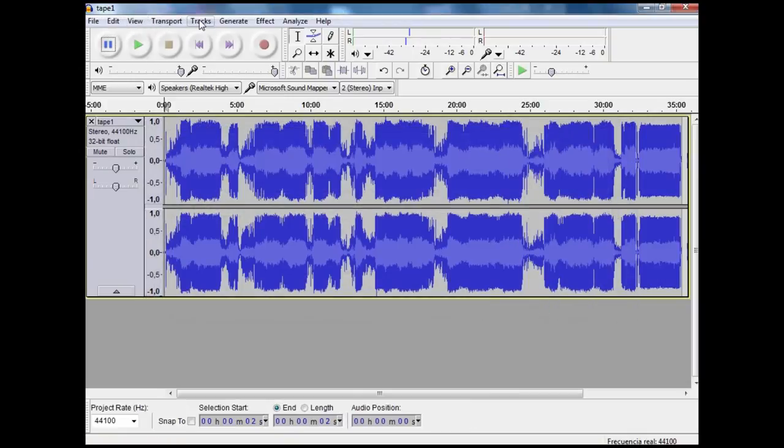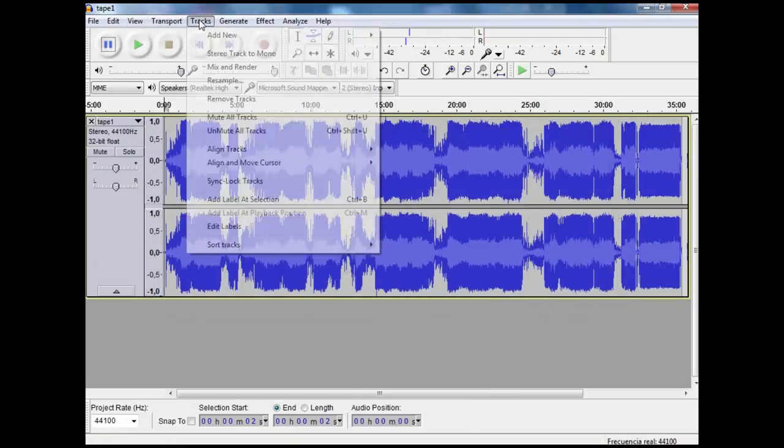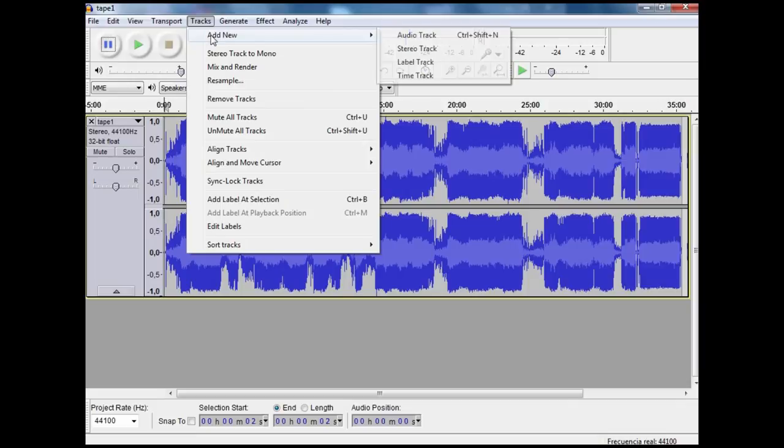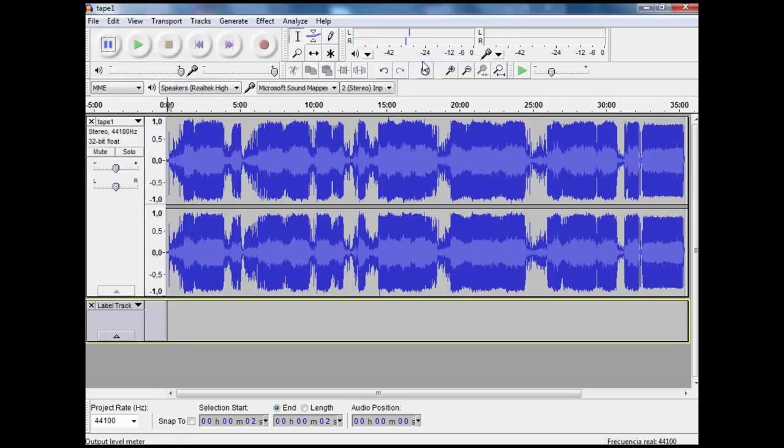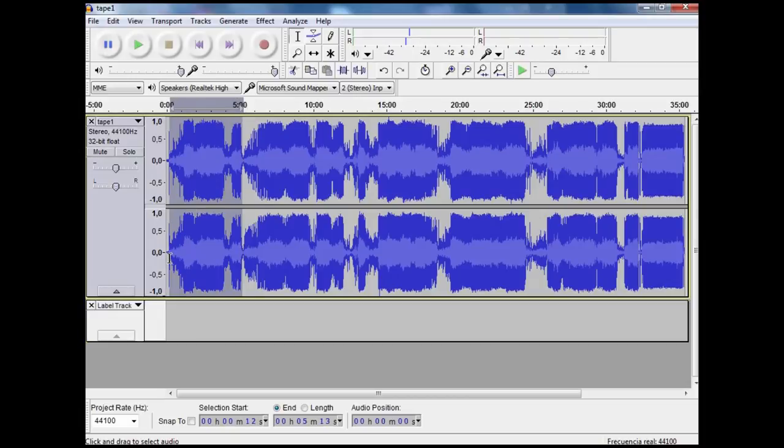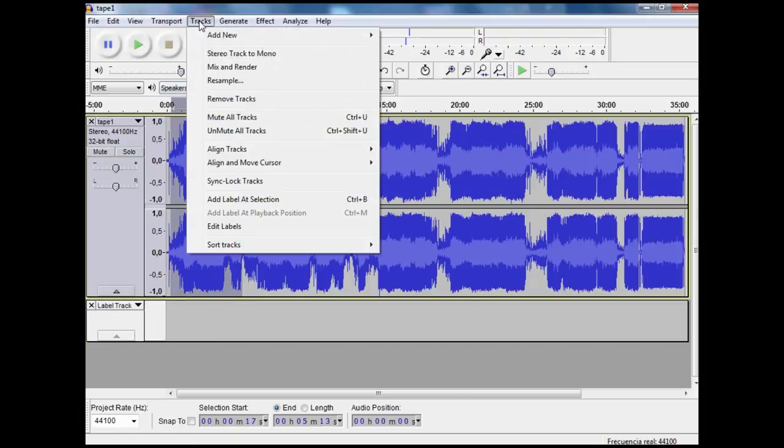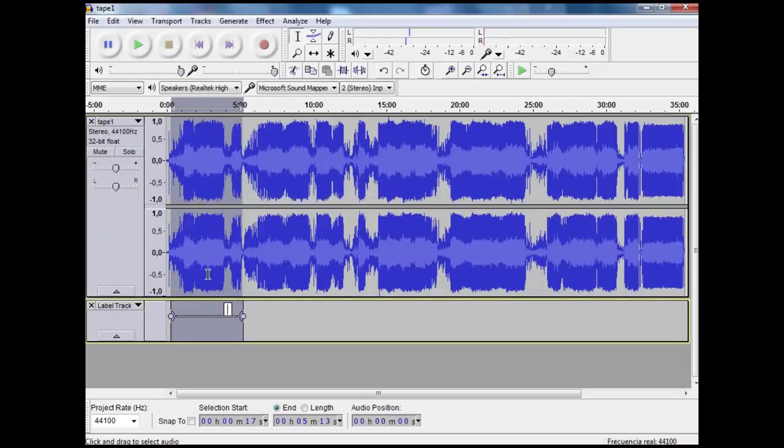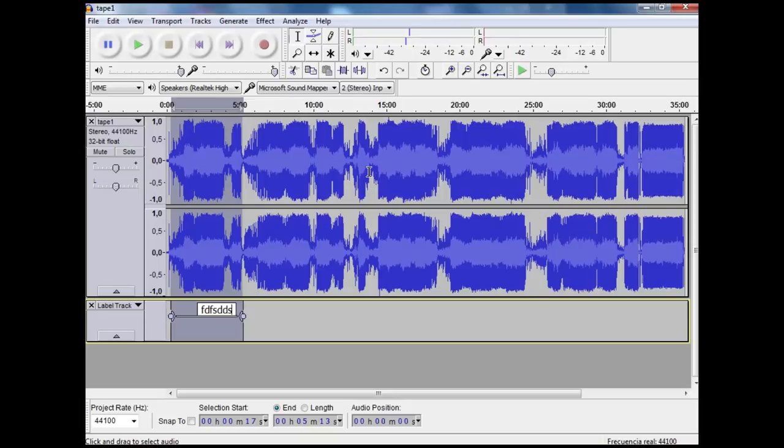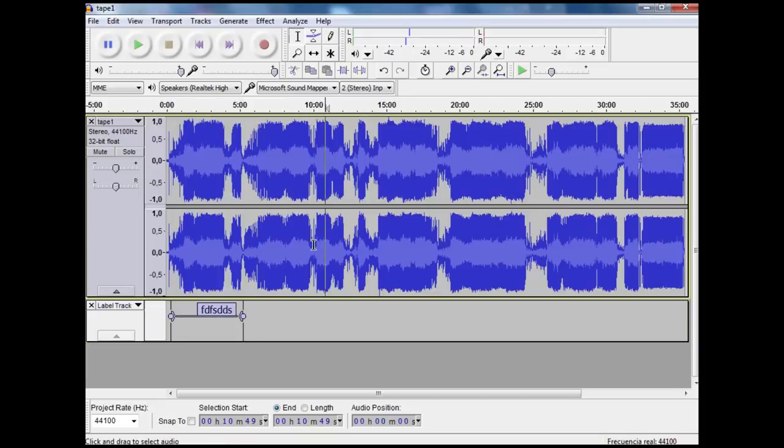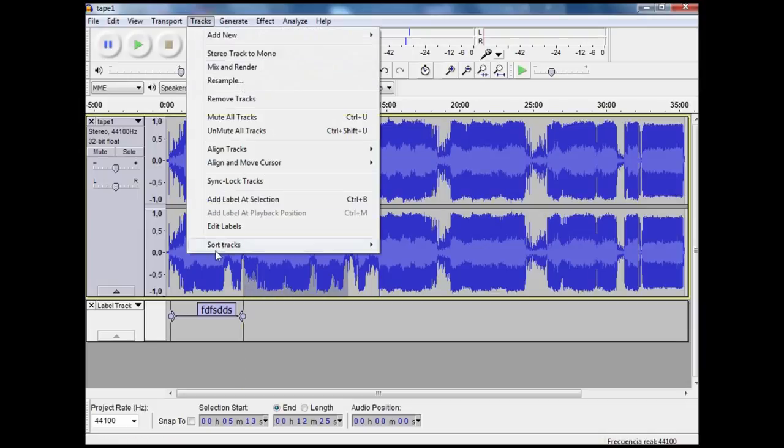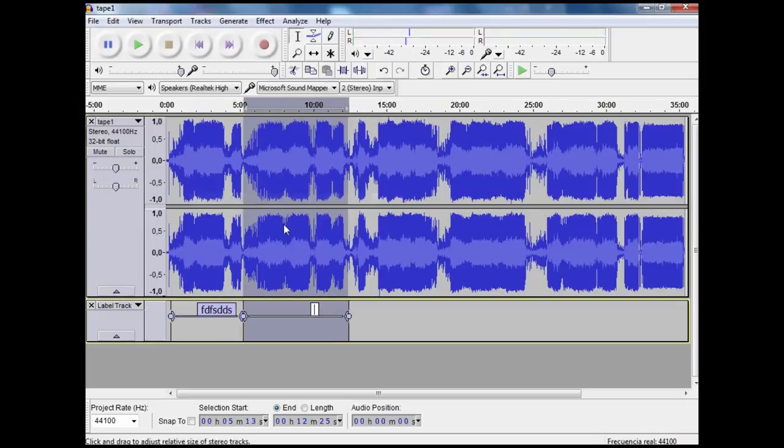We want to go up to the tracks menu and add a new label track and it will appear down below. Now I am going to roughly select a song, and then up to track and add a label at the selection and it will add a label down here that I can now put the name of it in. While the tape is feeding into the computer, it's a good idea to get your cassette tape box and type a file so that you can open up your file and then just copy and paste it into here.